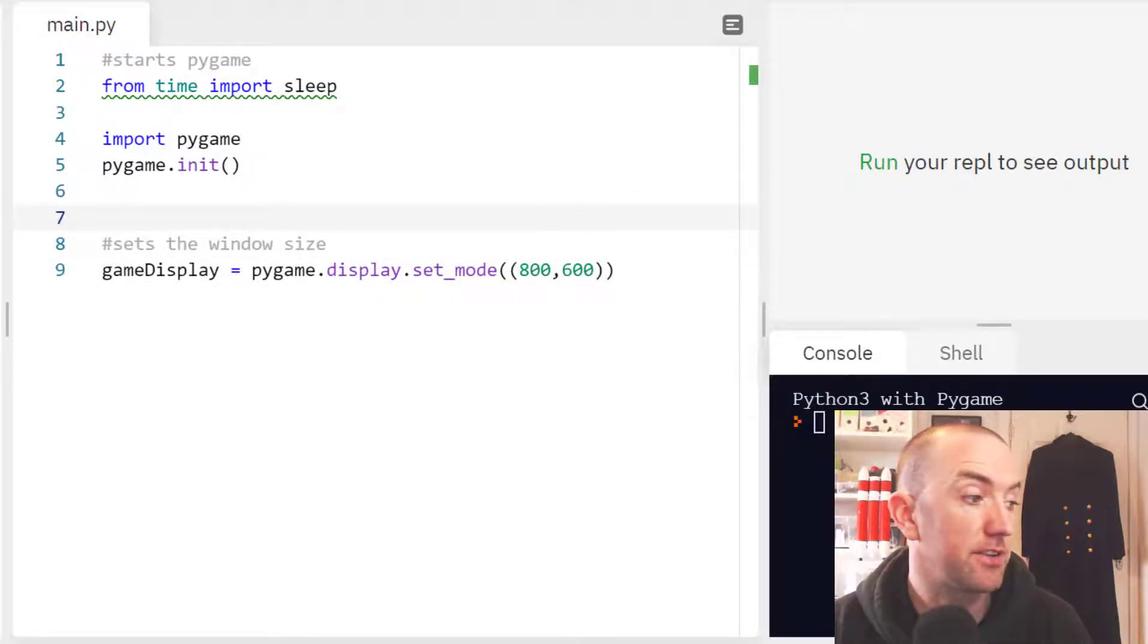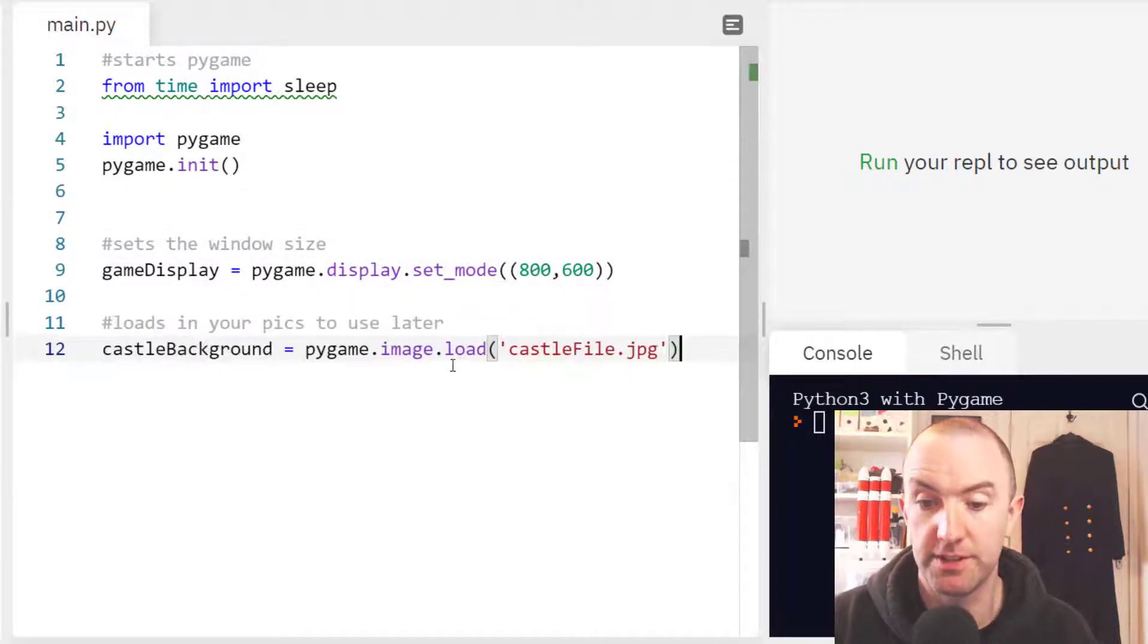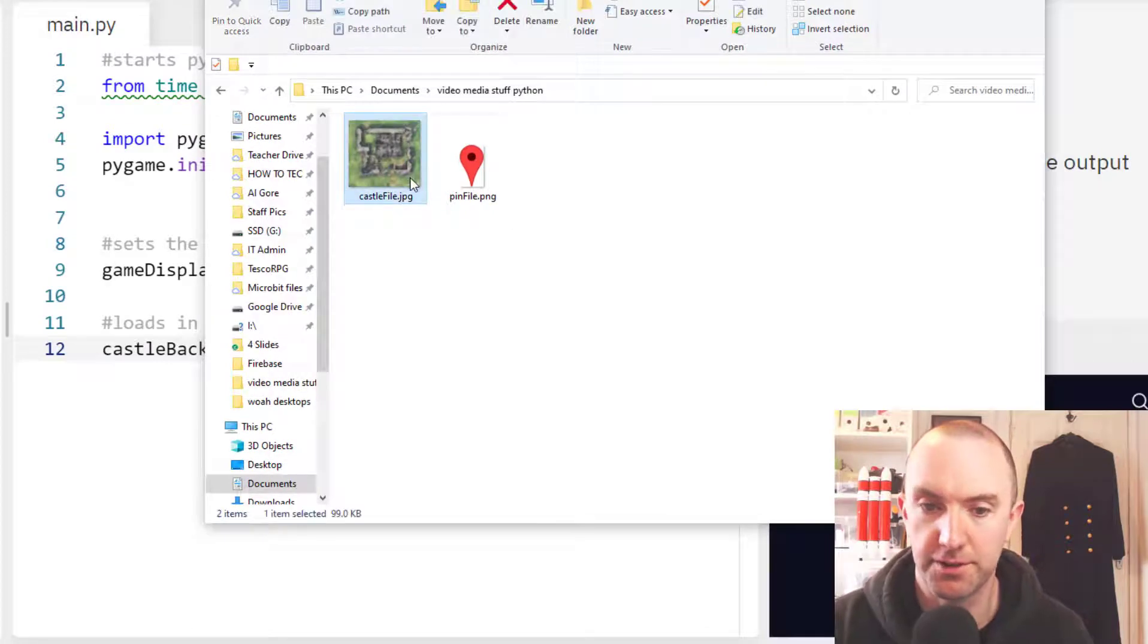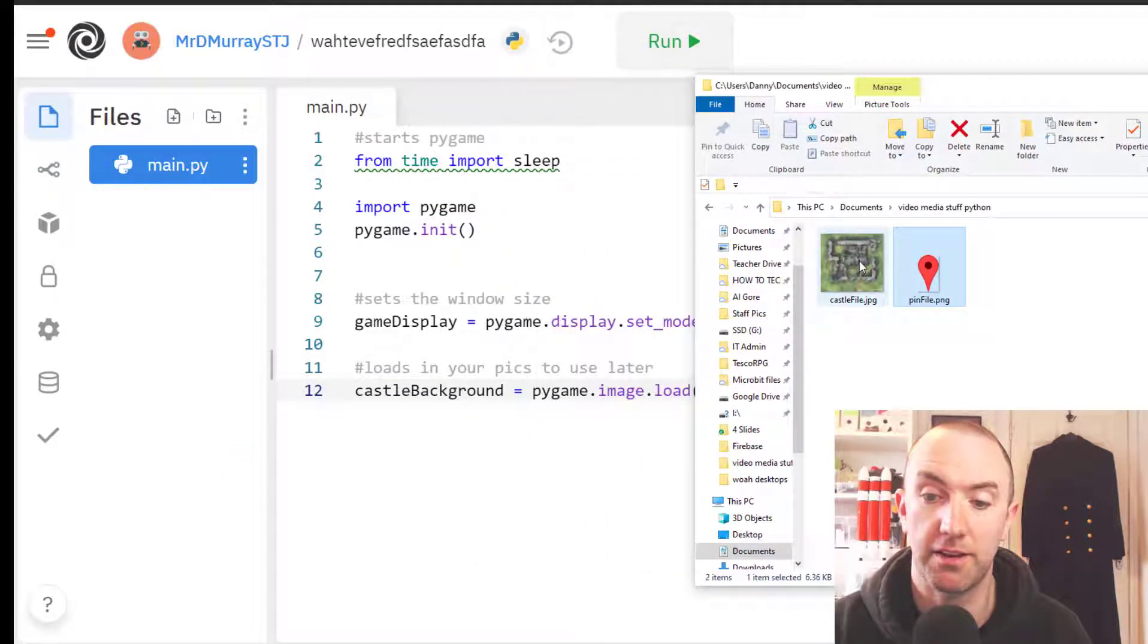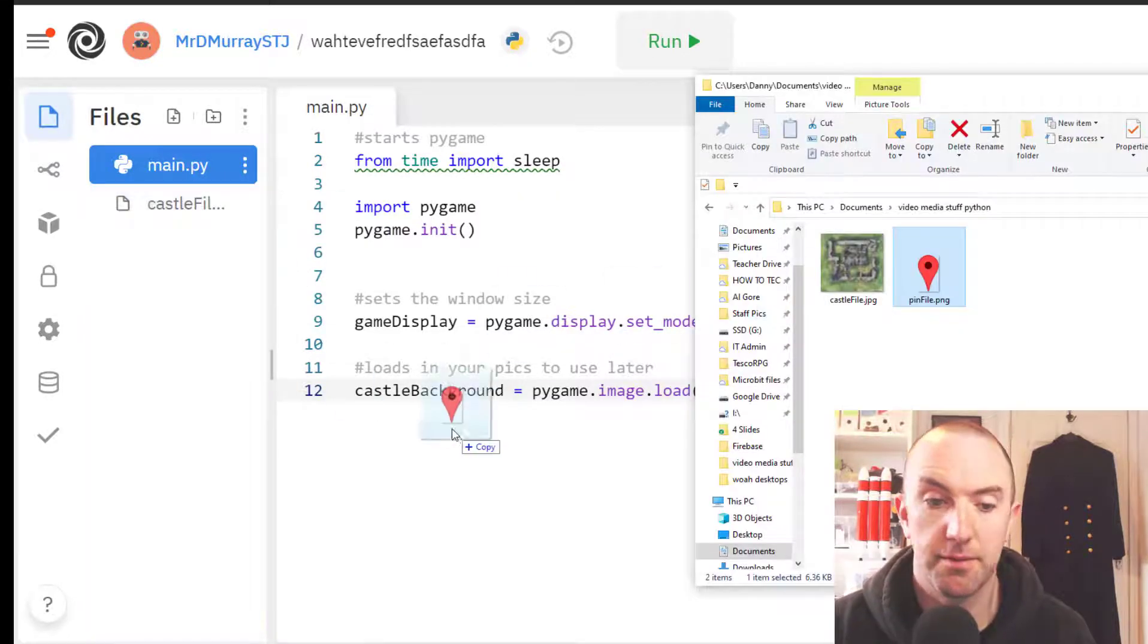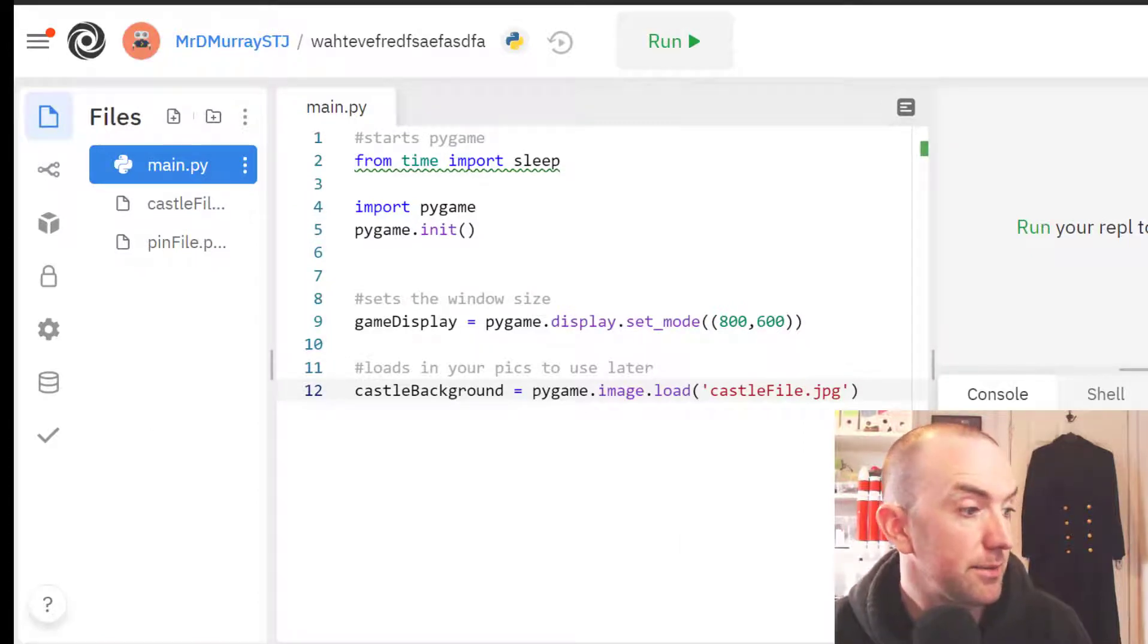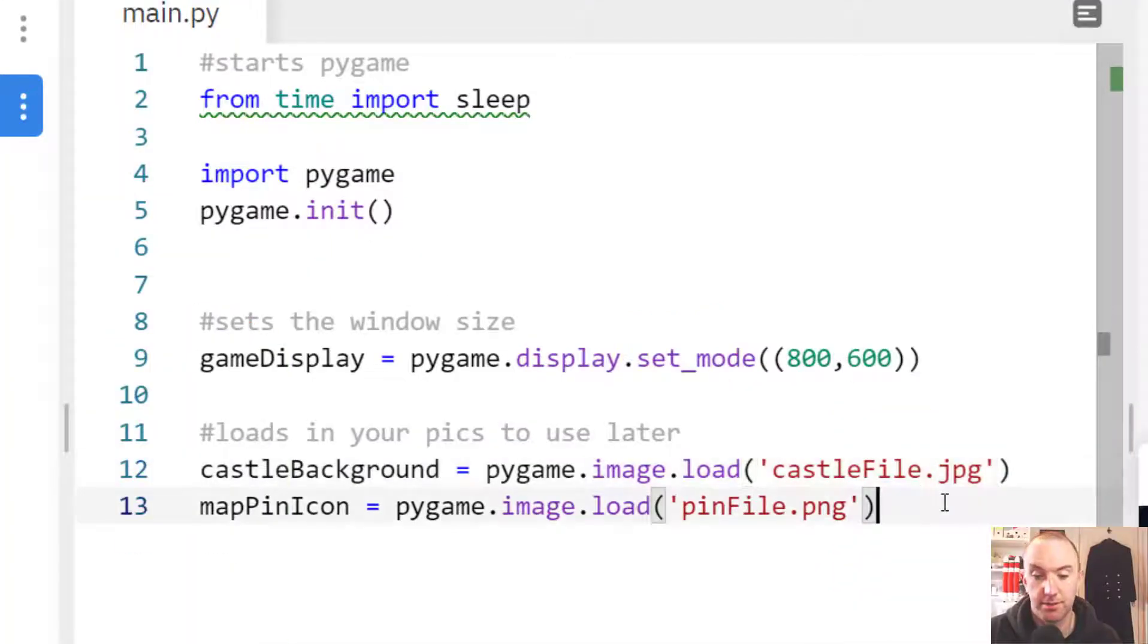The next thing I'm going to do is put this in here, which is image load. Now it's castlefile.jpg. I have a folder here with castlefile.jpg and little locator. I grab this and bring it over here just like that. I've also got another one here, pin file or whatever. That will load in my pin file and my background image. That's just a little marker saying where I am.